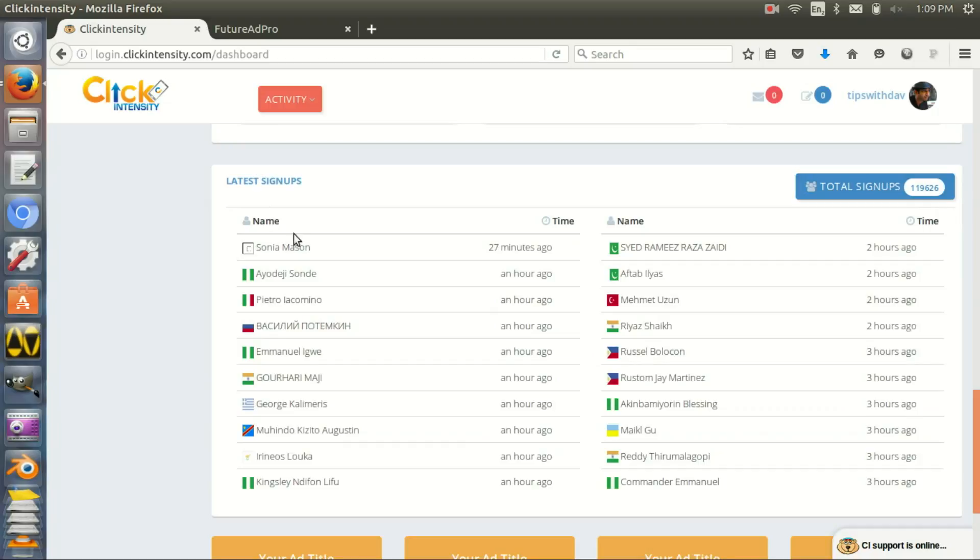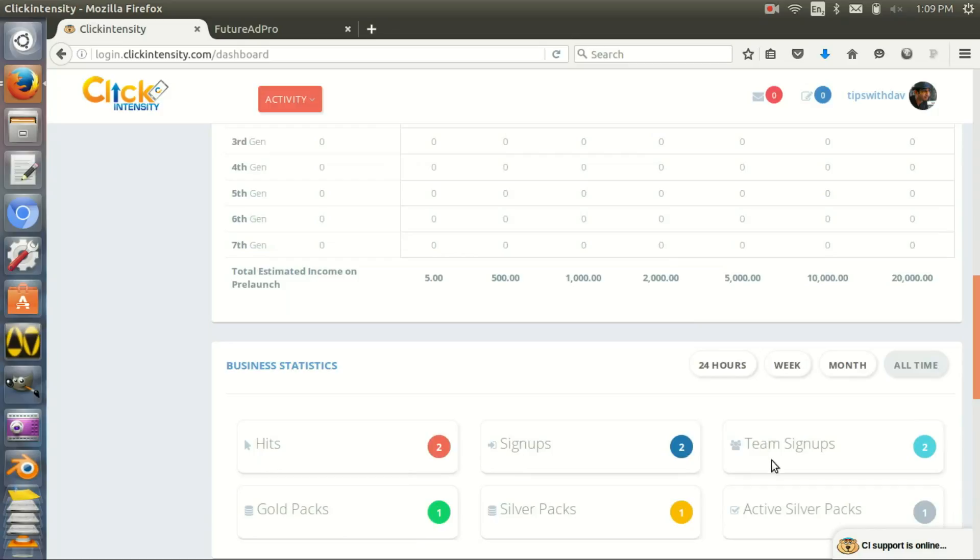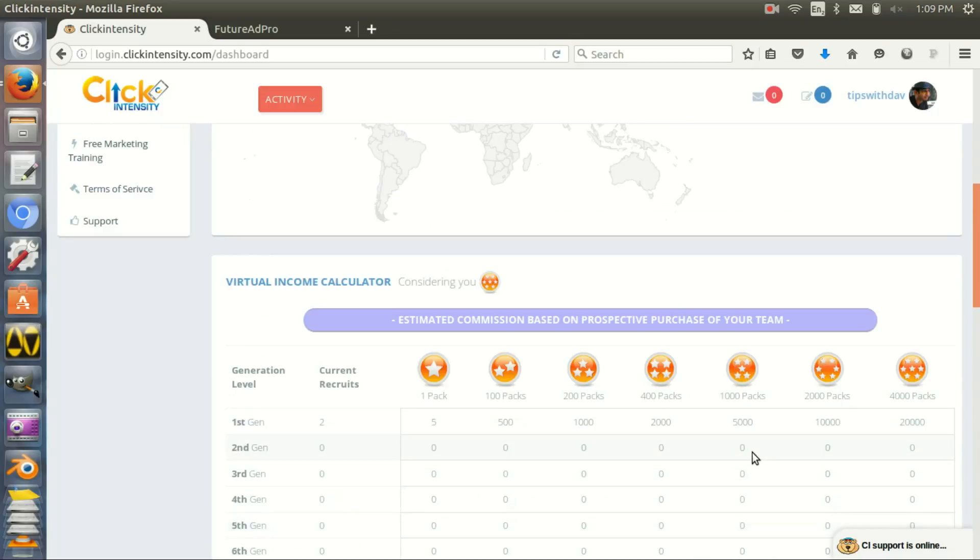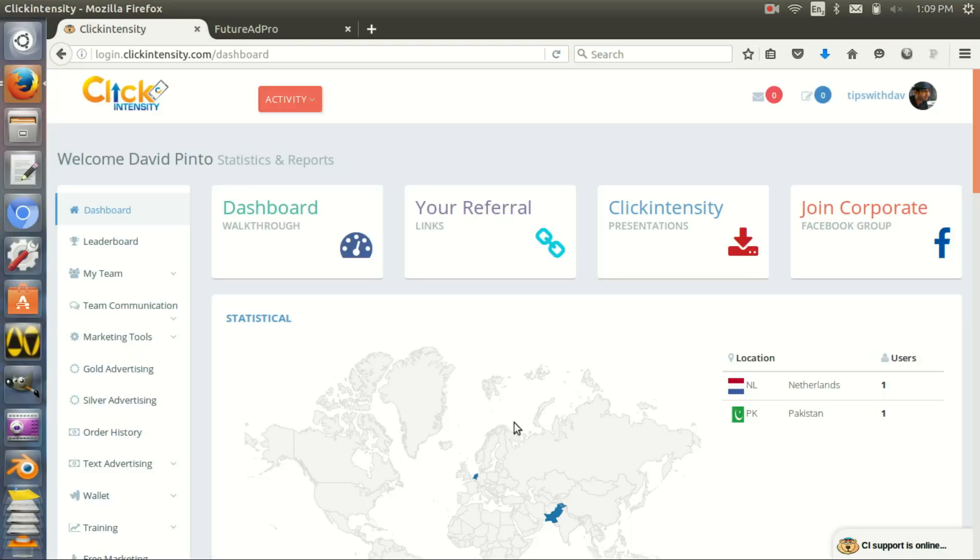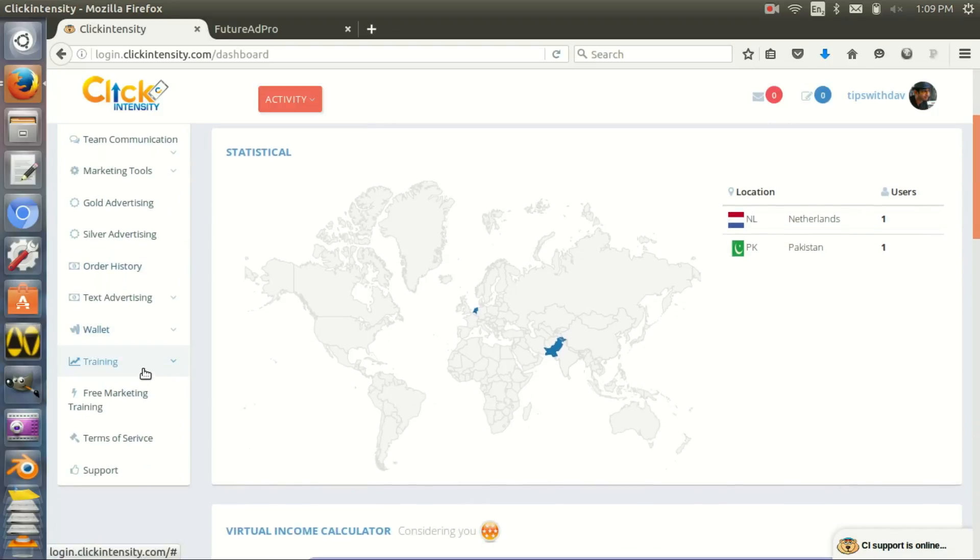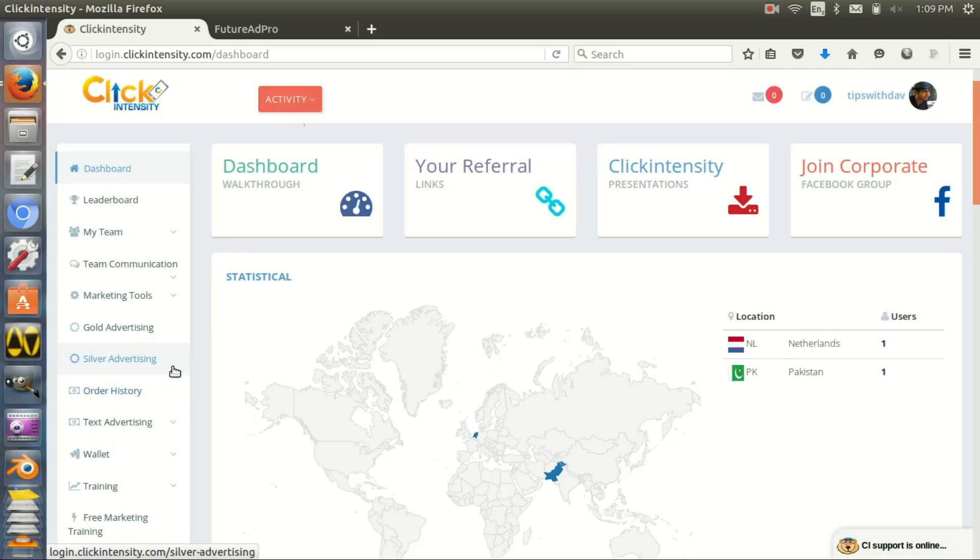Every hour somebody signs up on the site, so there are fresh leads. I'm not going to explain what Click Intensity is - obviously it's a revenue sharing site, you can earn from it - but I'm going to talk about traffic.